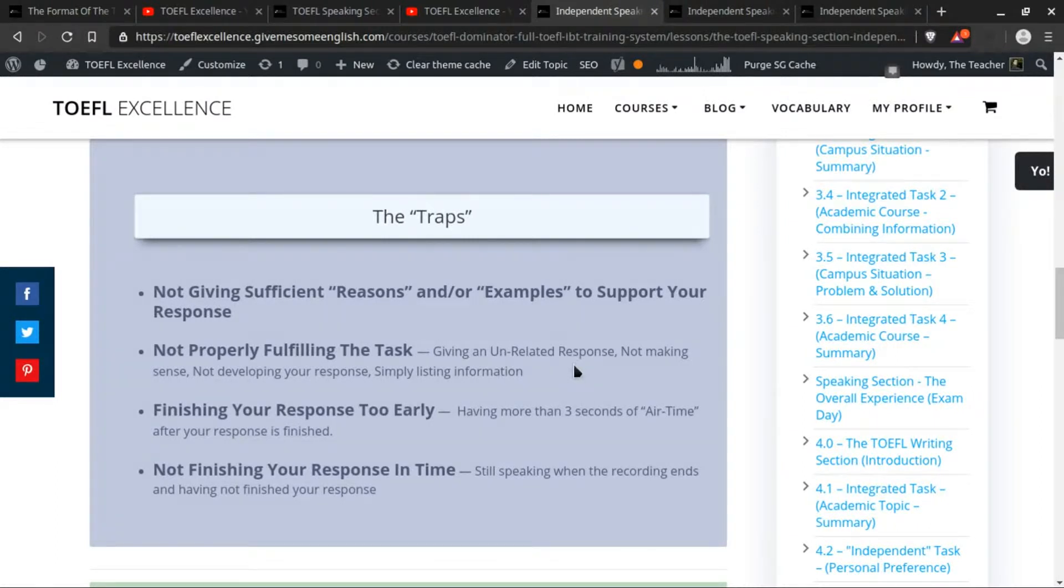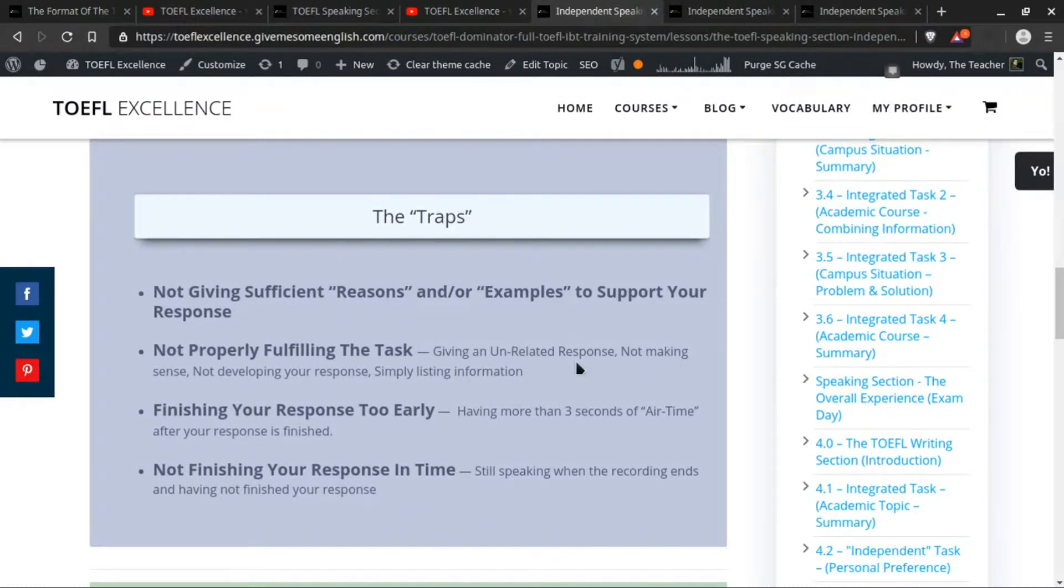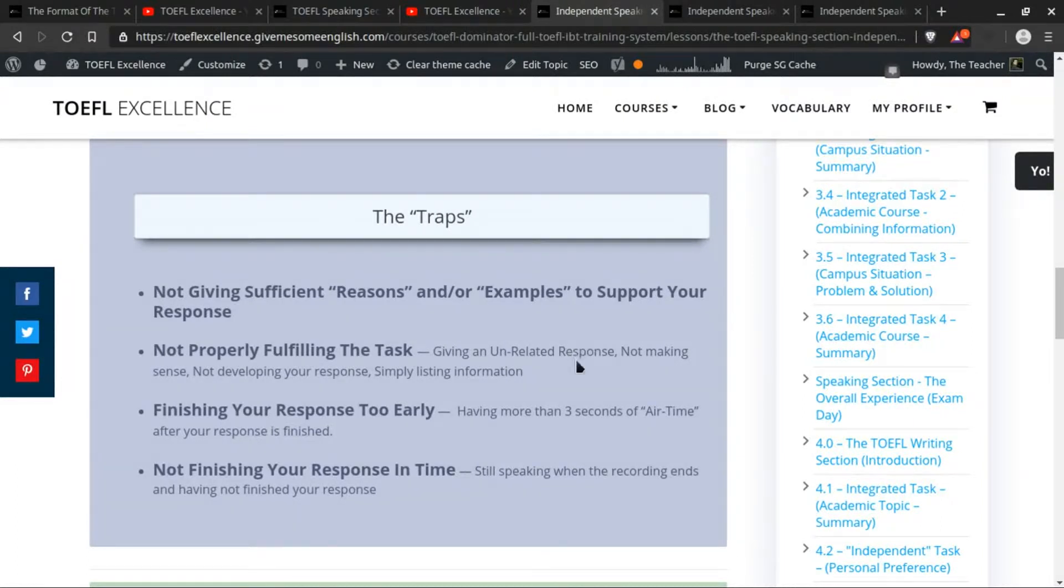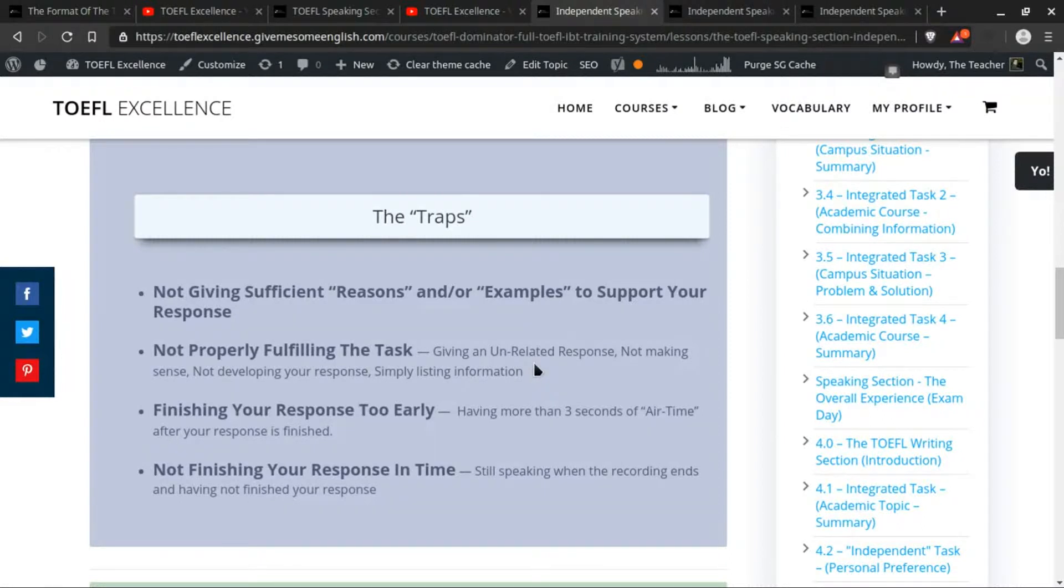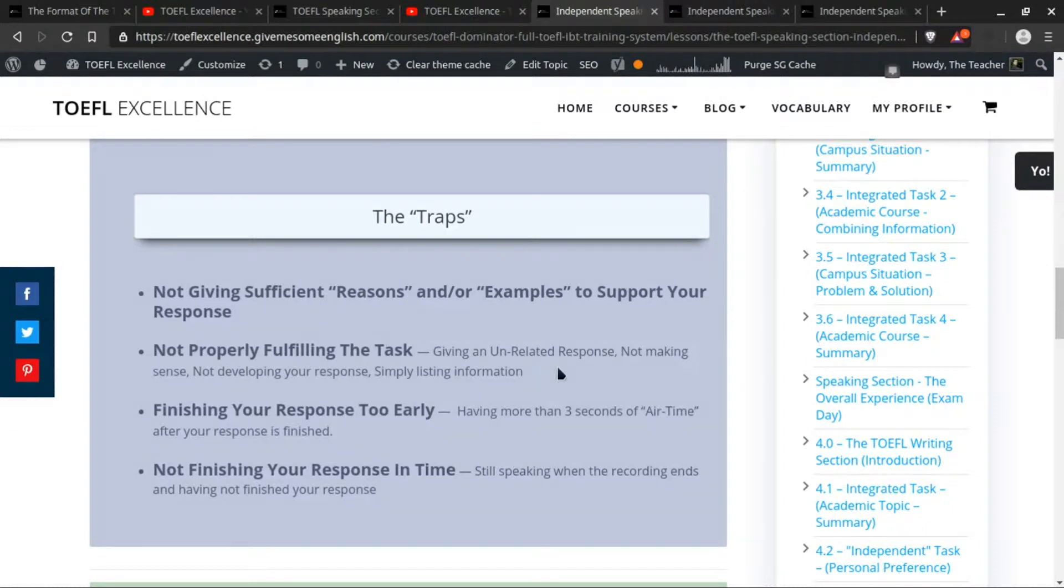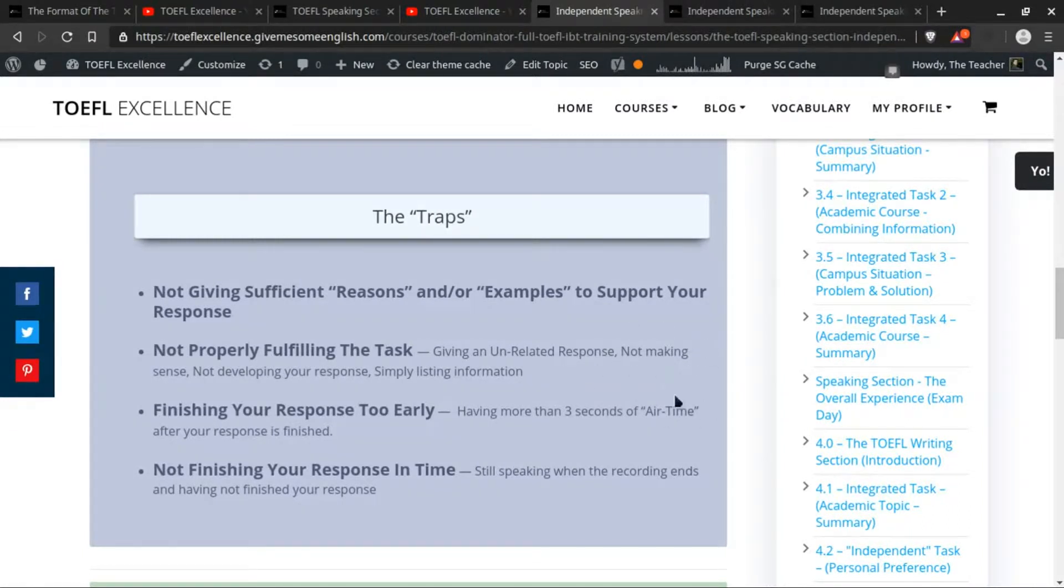Giving an unrelated response—perhaps they asked you to speak about some custom or tradition and you ended up talking about your favorite pastime. Now maybe that pastime was in relation to a custom or a tradition, but if you forgot to make that distinction and it's not clear to the person who was listening to your response, then they would say that the task was unfulfilled or it was not fulfilled properly.